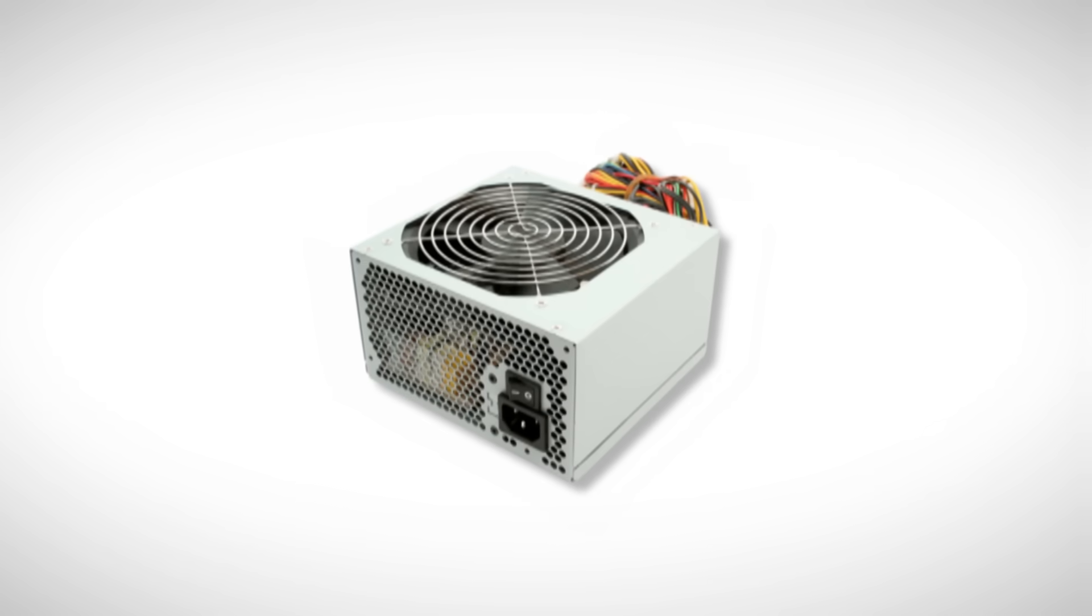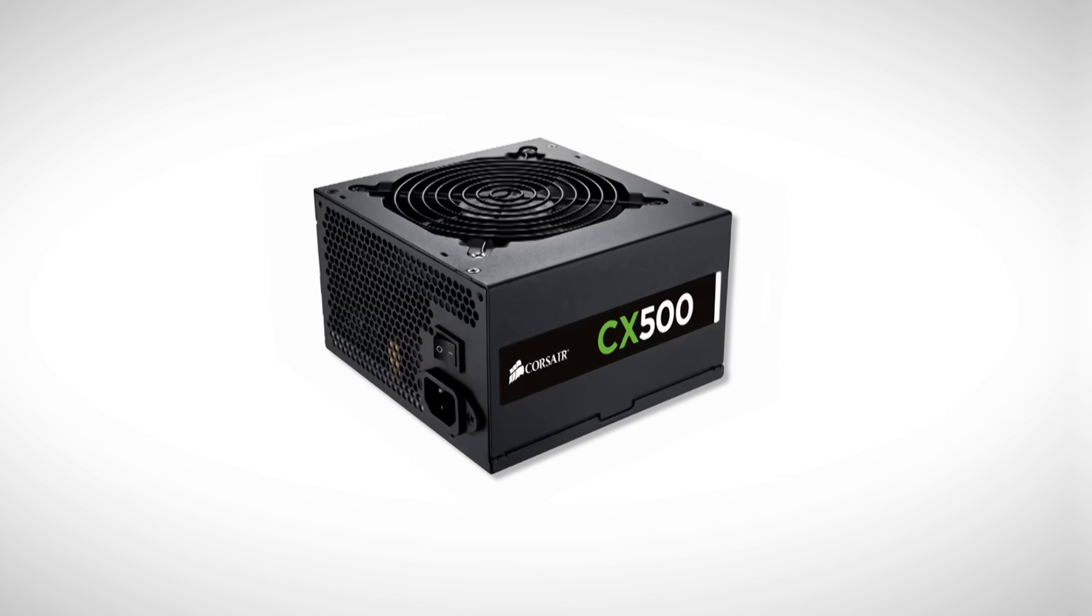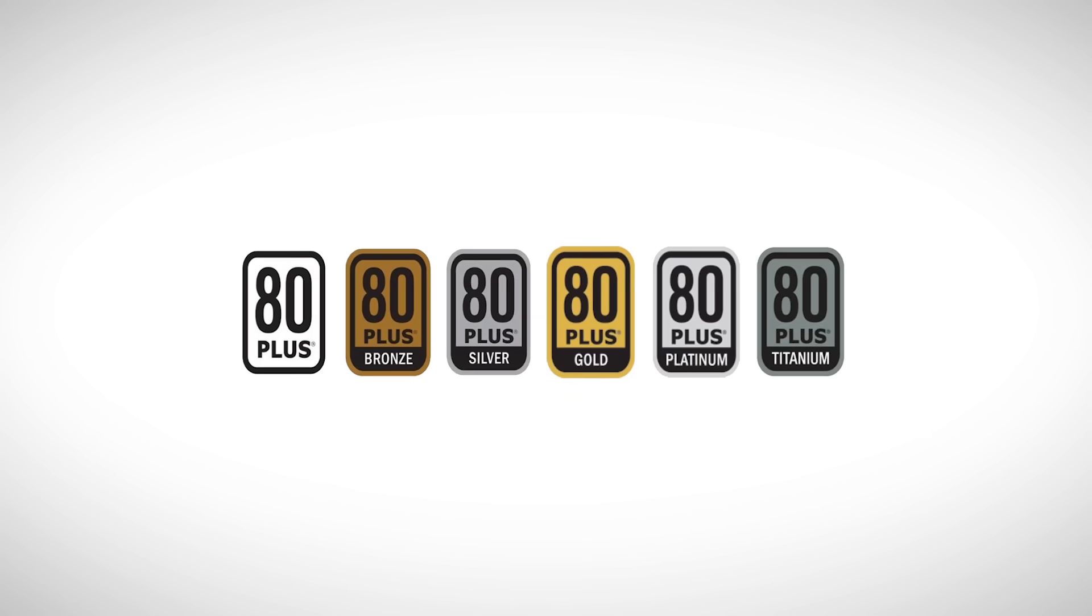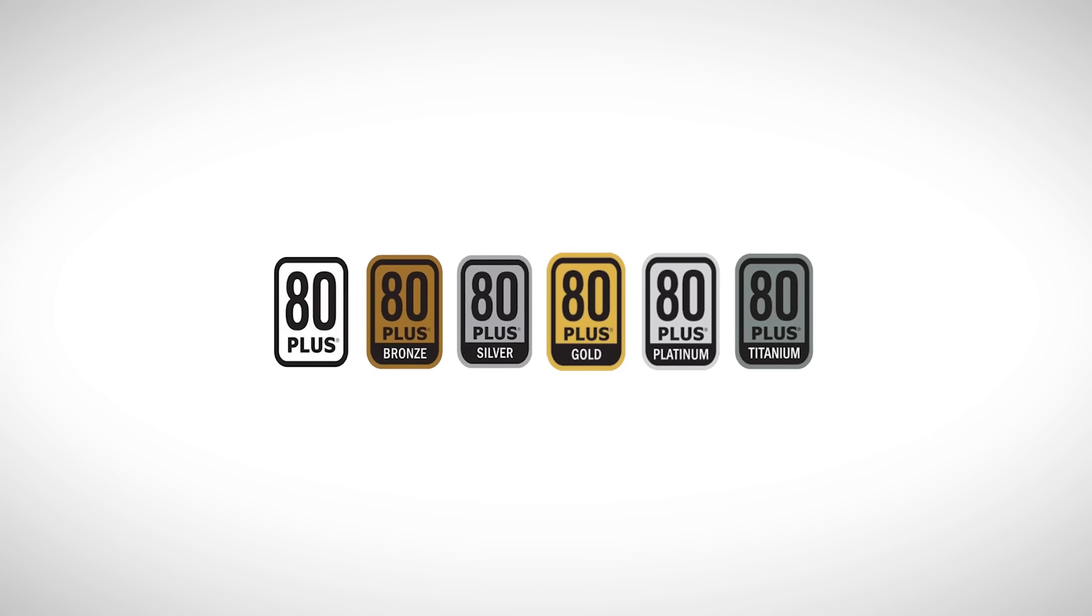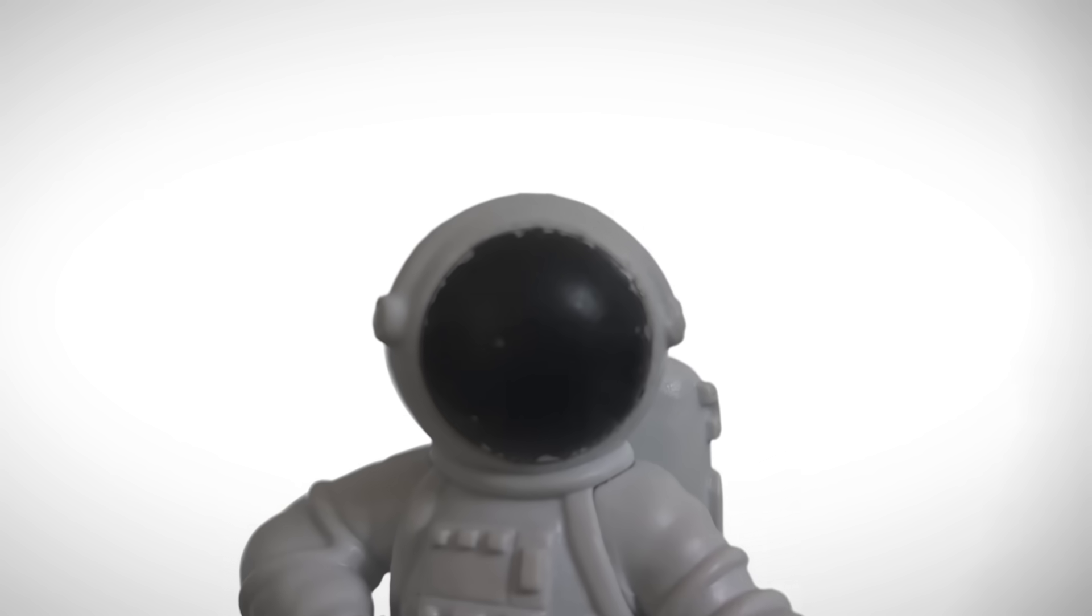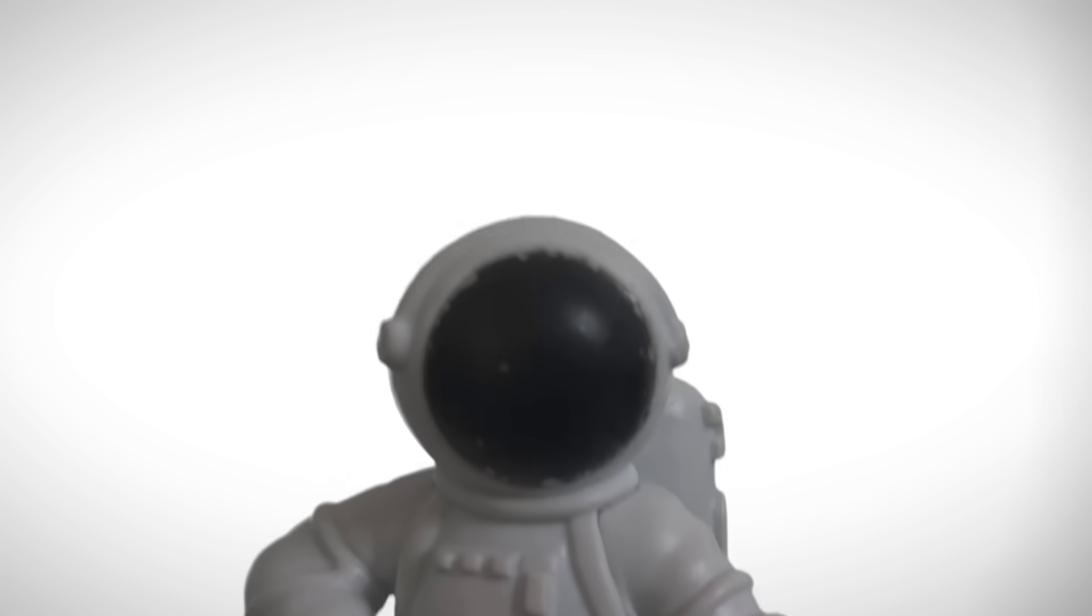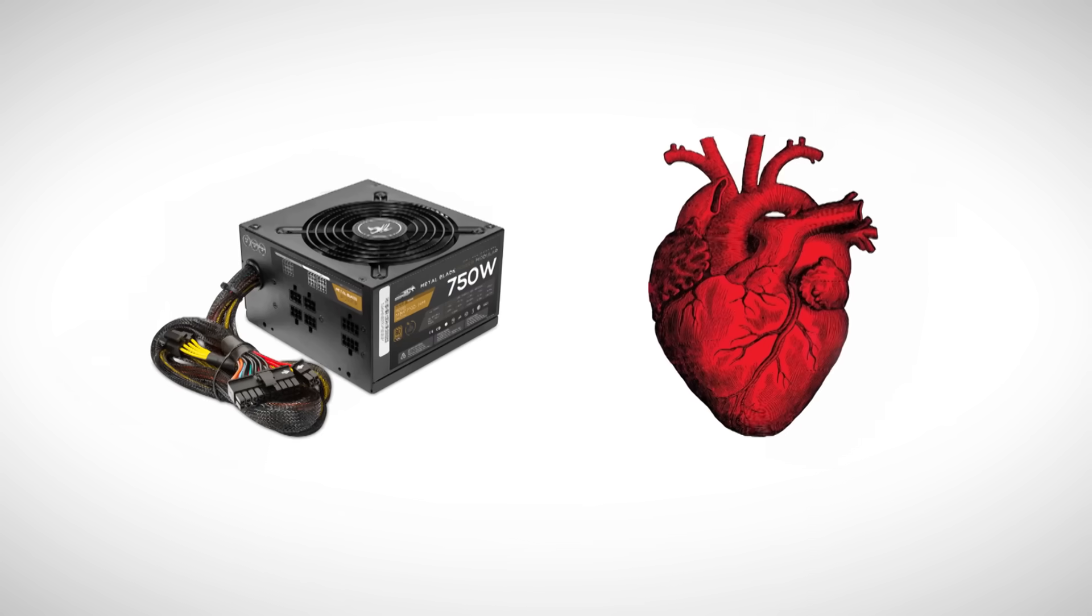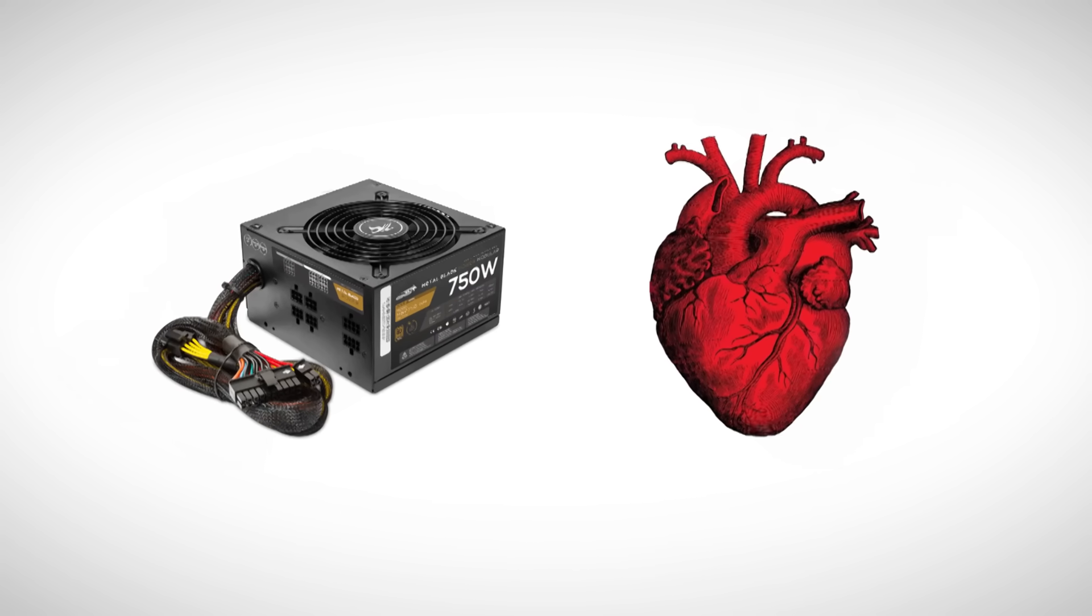But also don't just grab any random no-name brand. Pay attention to the brand and the PSU's 80 Plus rating. It should be at least Bronze. Silver, Gold, or Platinum is even better. The higher the rating, the more efficient it is. I'll show trusted PSU brands on screen. Stick with those. One last thing: if you have the chance to buy a high quality PSU, don't cheap out, even if it doesn't affect performance directly. Think of your PC like a living organism. The PSU is its heart. If it's solid, everything else can thrive.